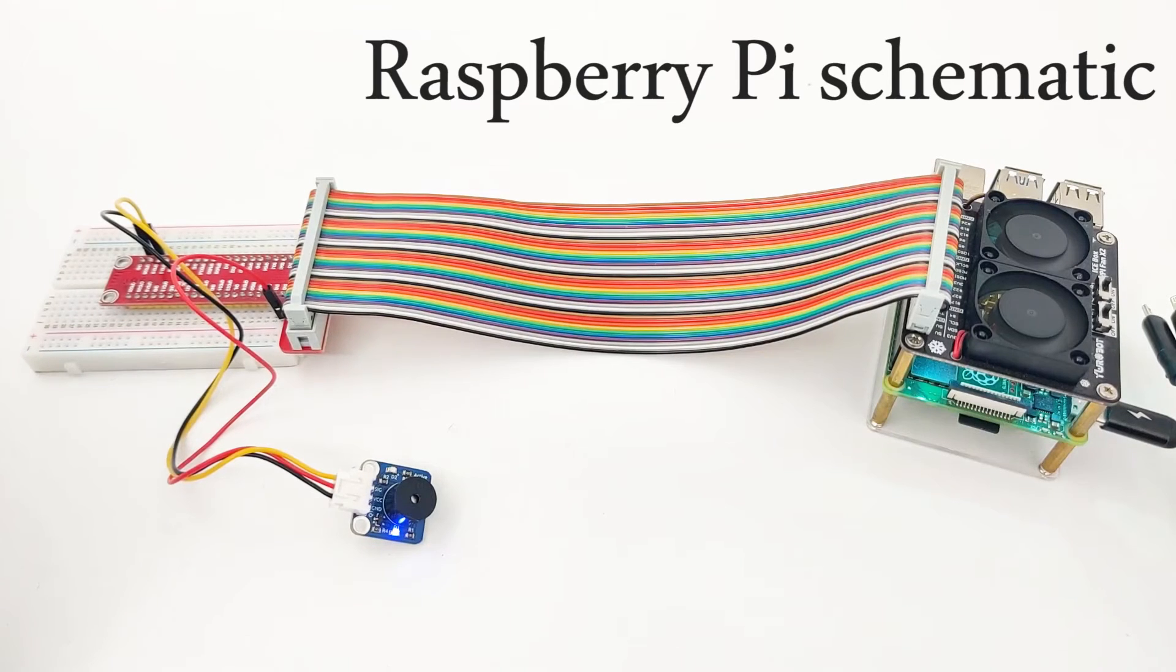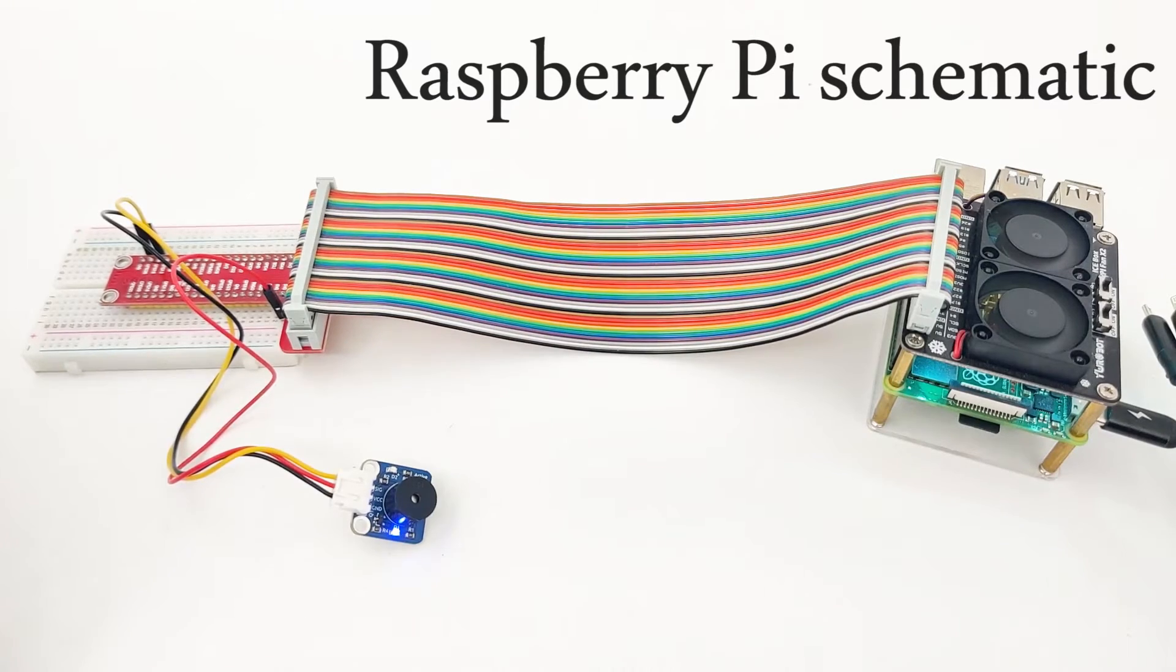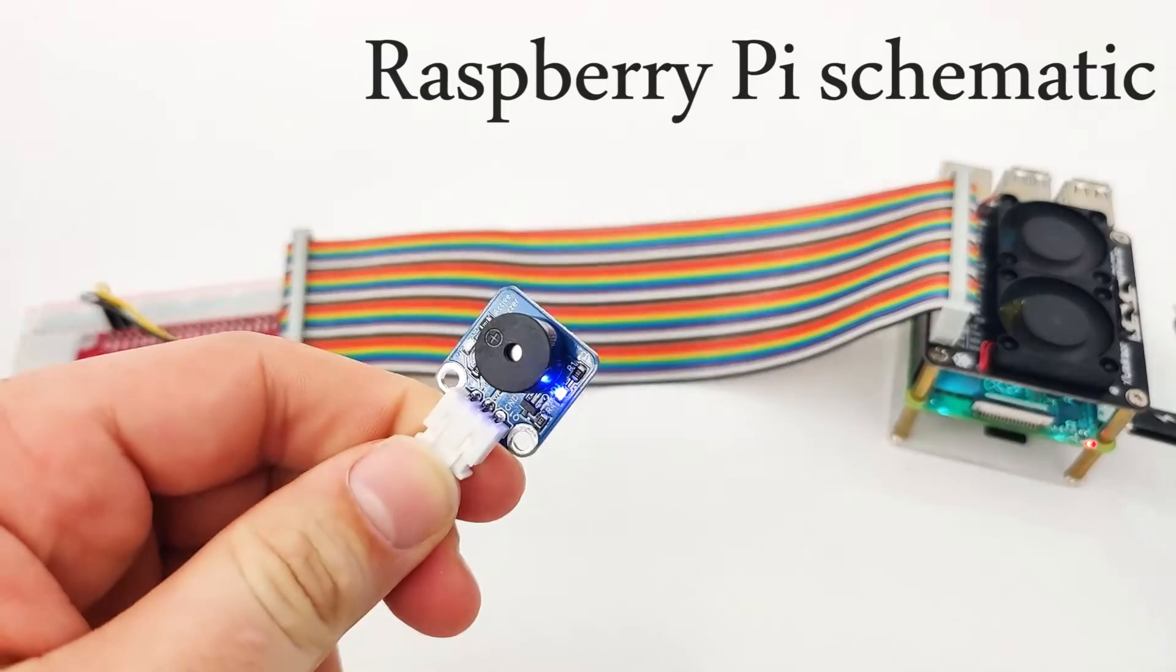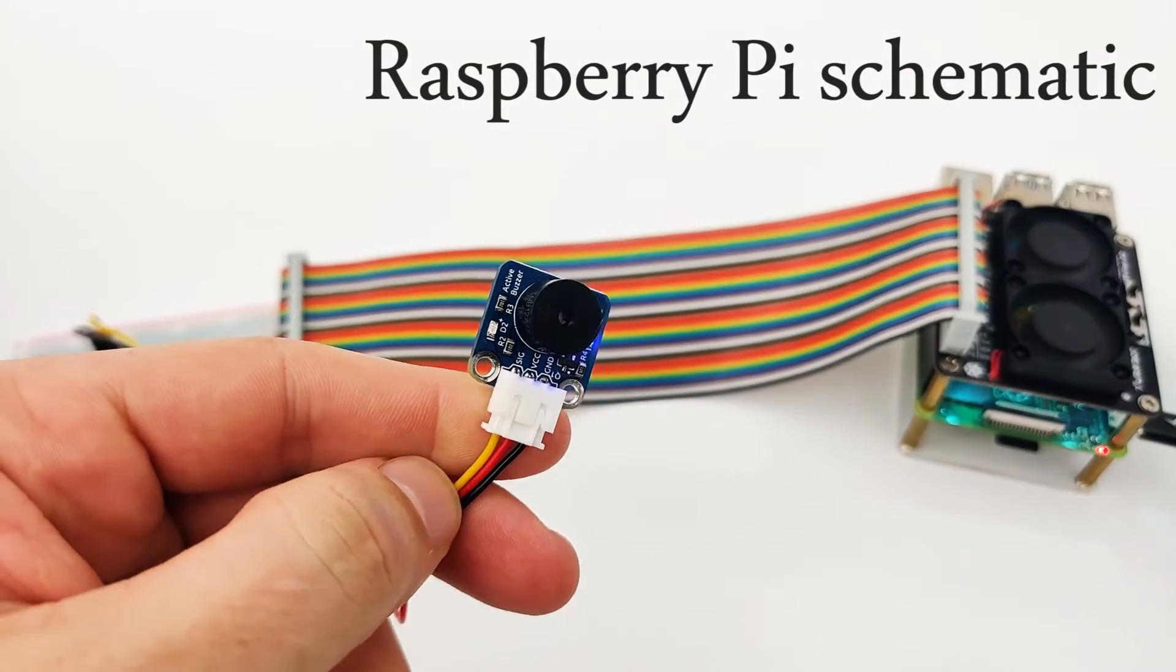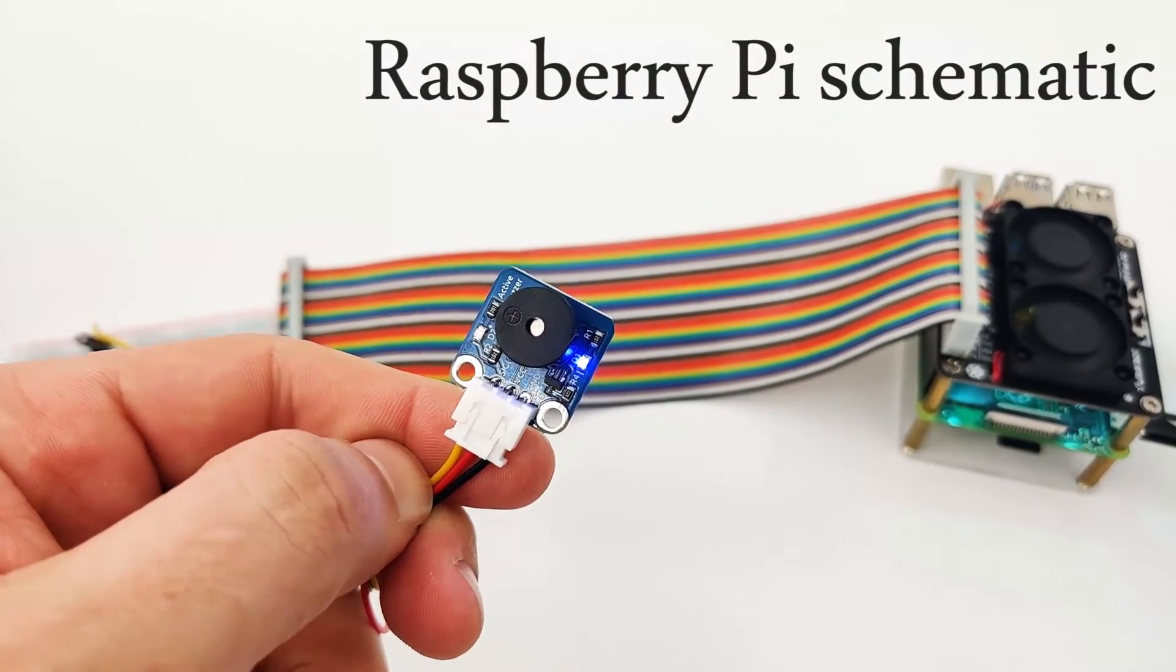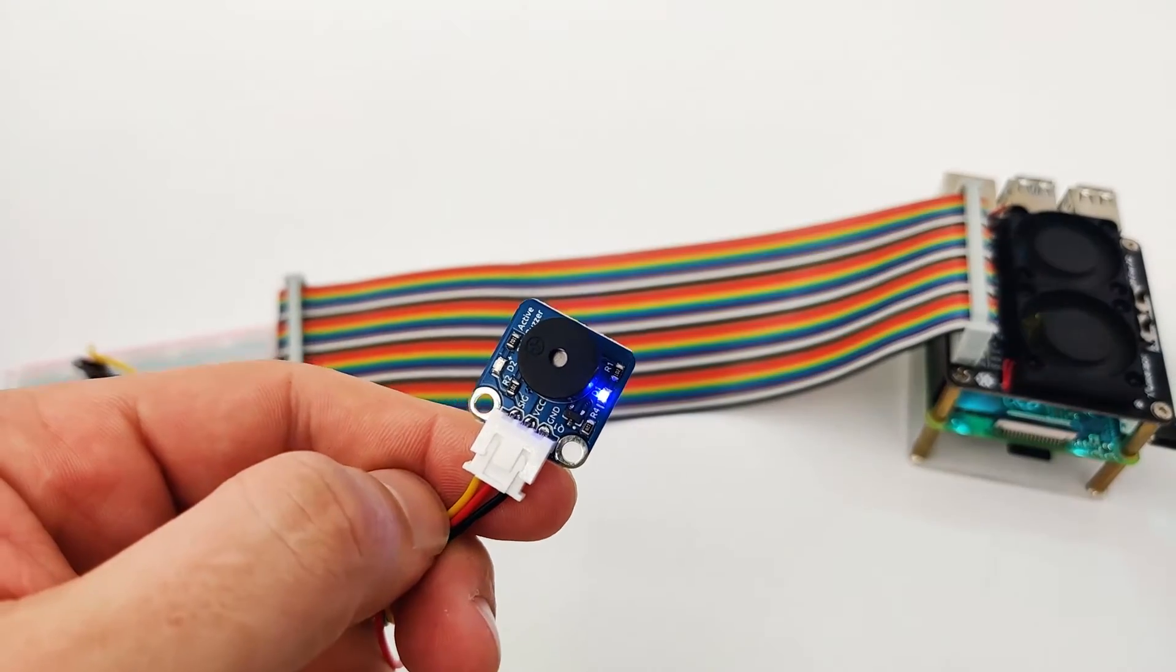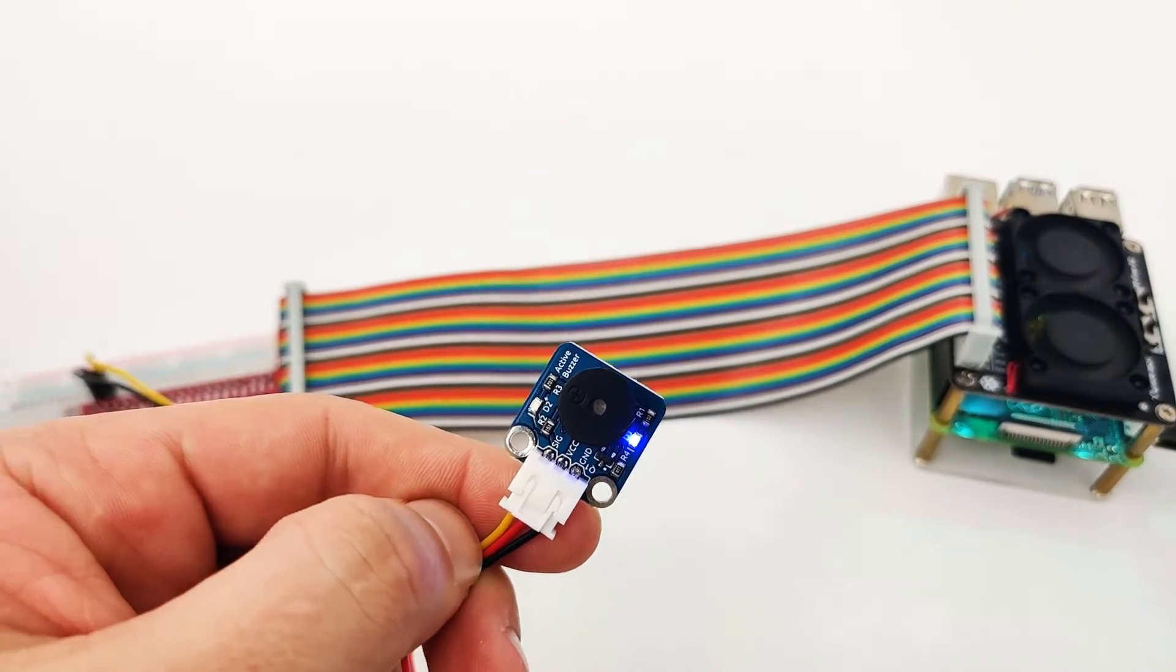Now once we discussed about the buzzer, it's time to understand how we can connect it into our Raspberry Pi. Just a quick reminder, our buzzer right here have three pins as we've discussed earlier. One is the signal pin, the yellow one, the red one is VCC and the black one is GND.